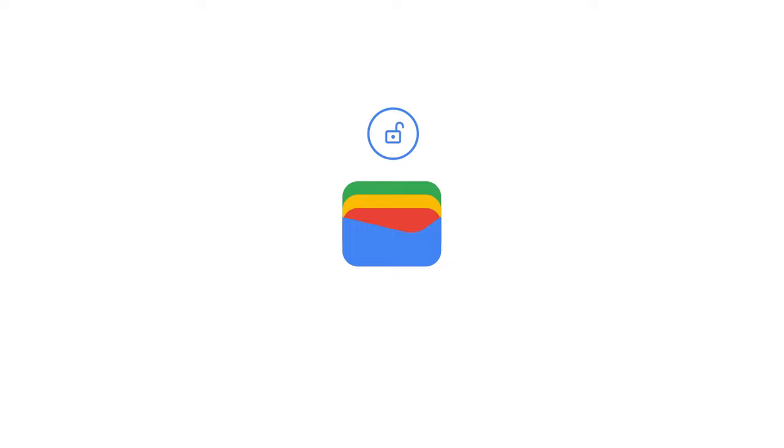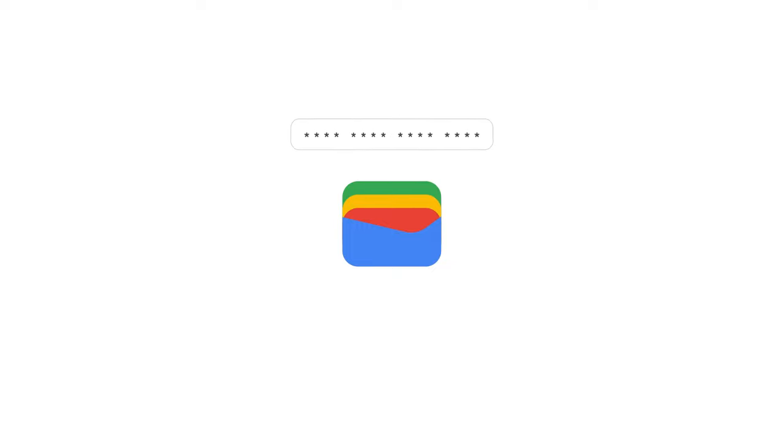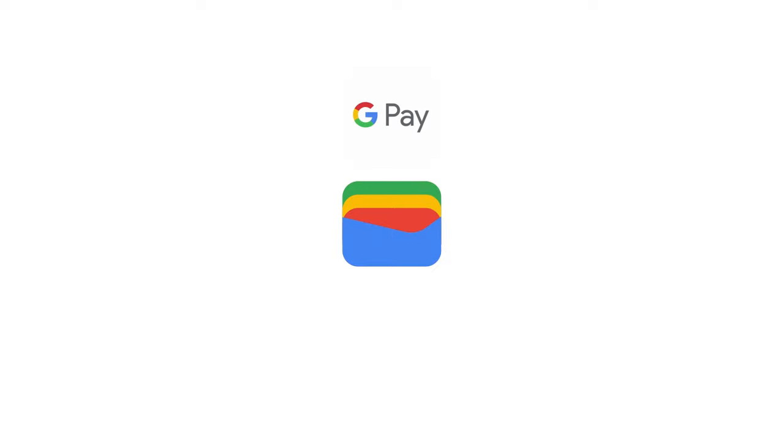Plus, it lets you control your data and encrypt all your purchases. Speaking of purchases, once you add your card, you can tap to pay everywhere Google Pay is accepted.